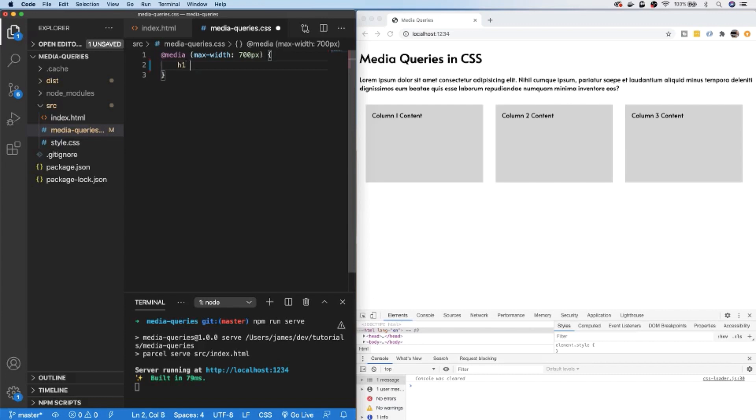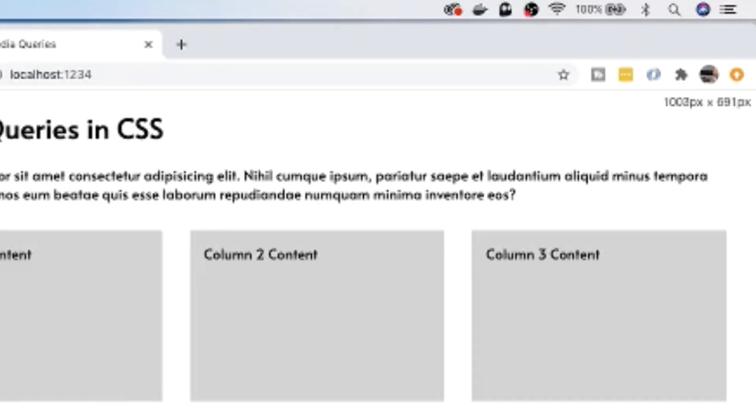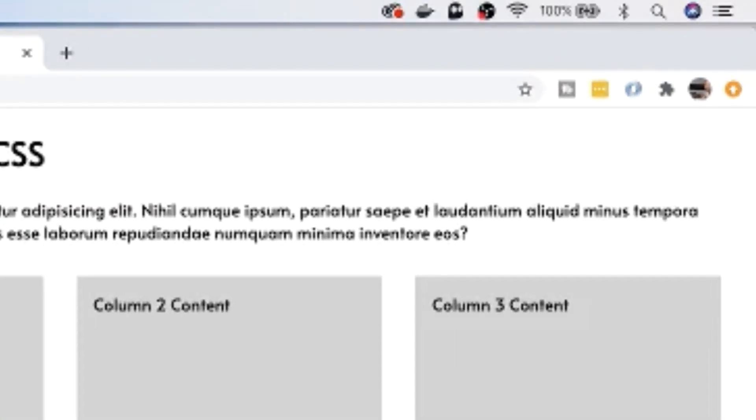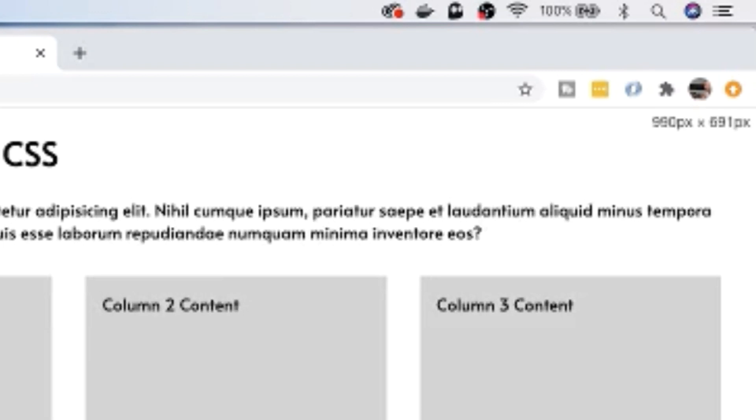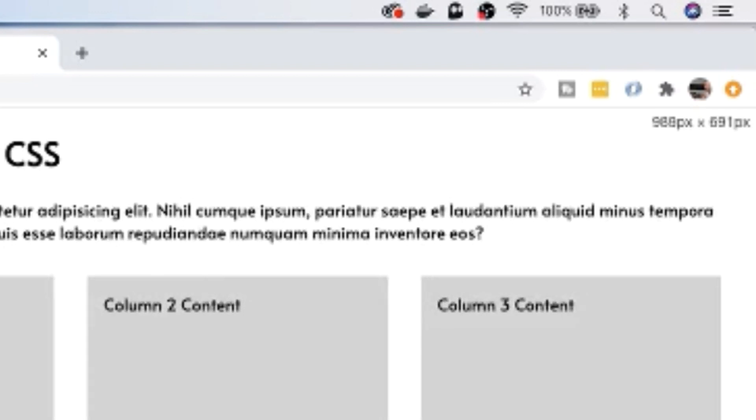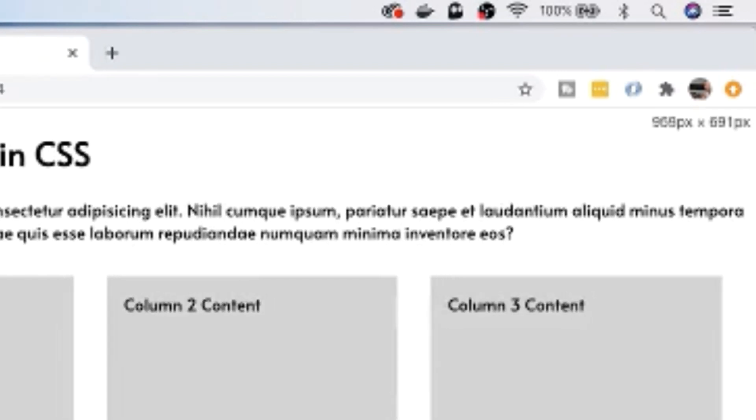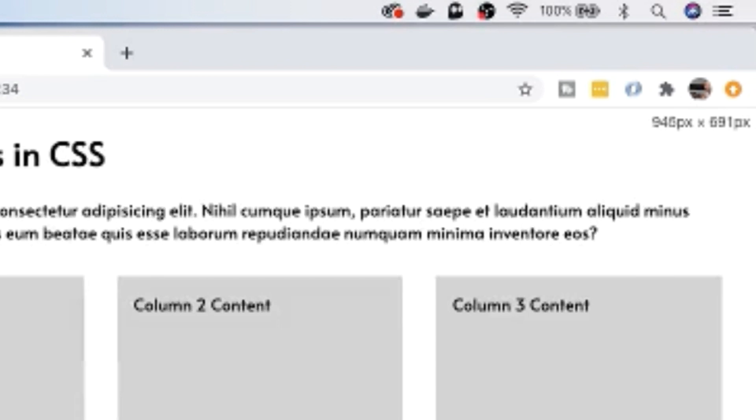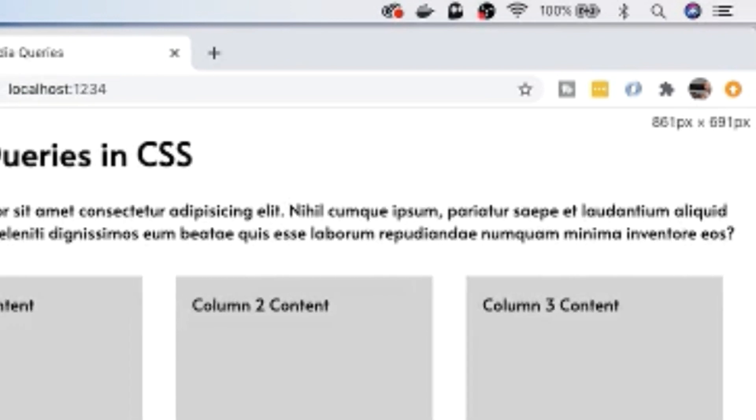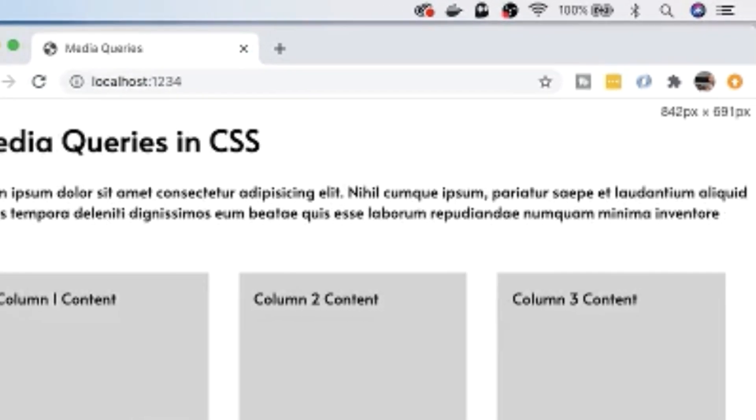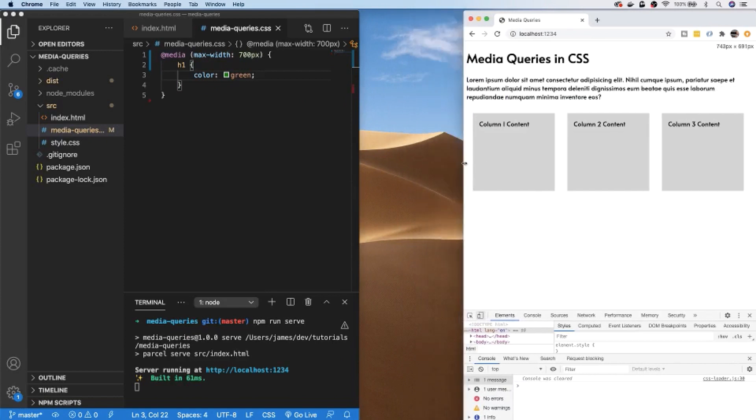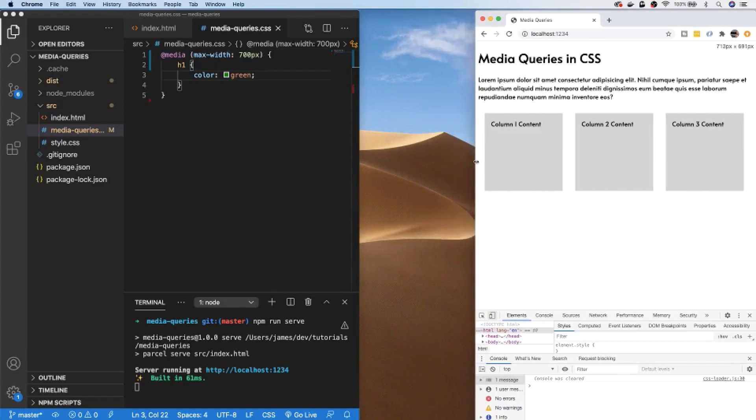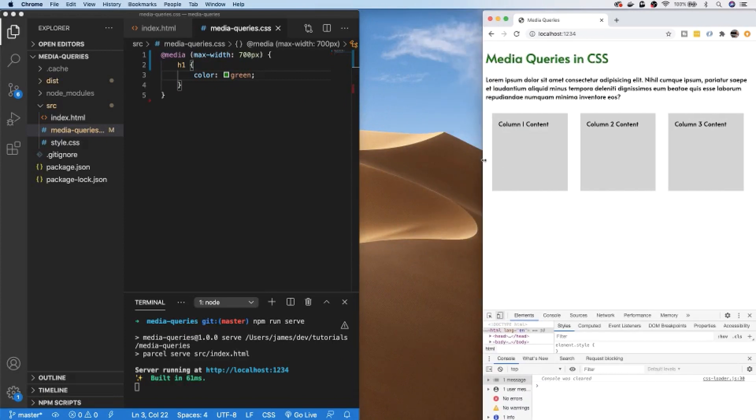For example, we could target our heading level one tag and change its color to green. We see no effect on the page at the moment, and if you look in the top right hand corner of our Chrome window you can see the number of pixels for the height and width. So as I'm shrinking the page, when we hit the media query breakpoint of 700 pixels you should see that heading level one tag change to green. That in a nutshell is how media queries work—you simply provide boundaries in terms of how large or small you want your page to be and what styling rules you wish to apply.